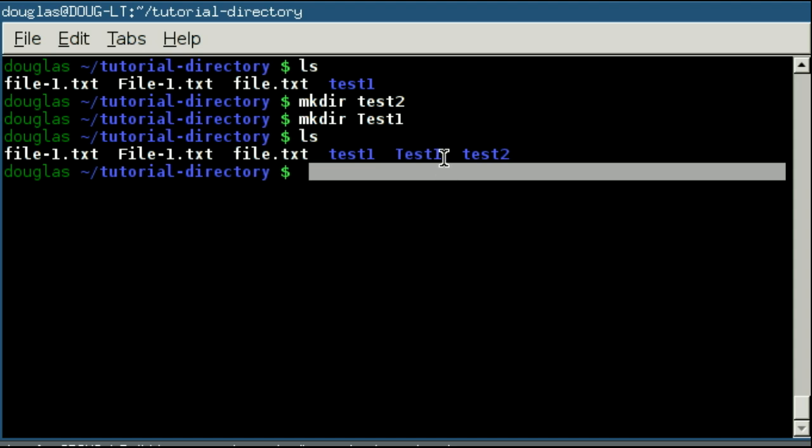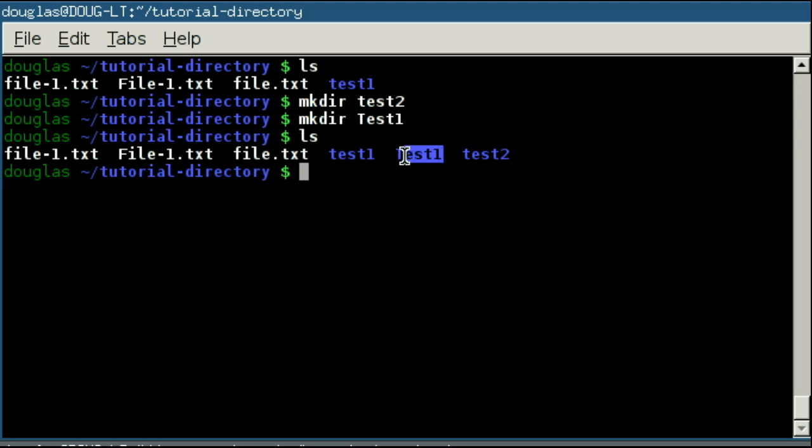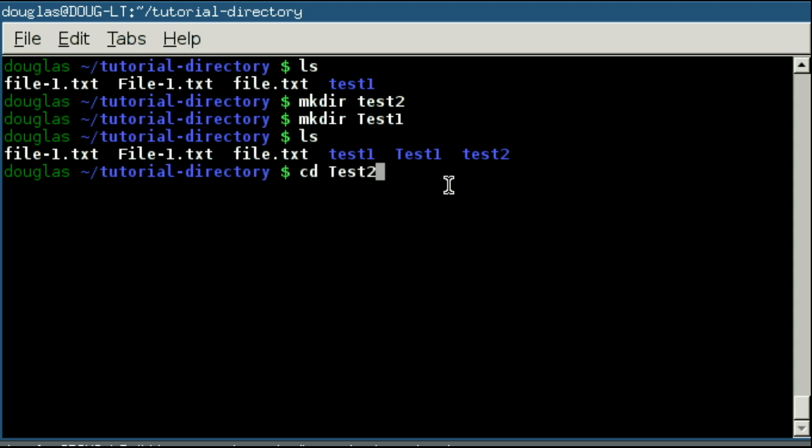They're two distinct directories, except, you know, they're both test, but one has a capital T in it. But if I were to try and, for example, change directory into test2 with a capital T, it's not going to find it. So, again, you want to make sure that you stay consistent with your capitalization.